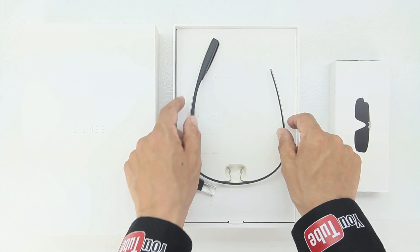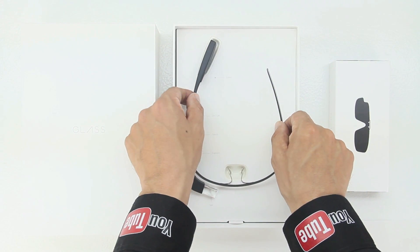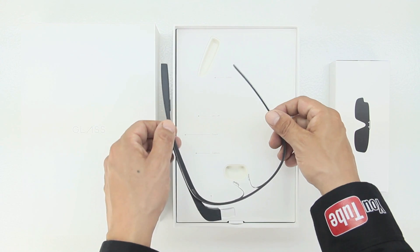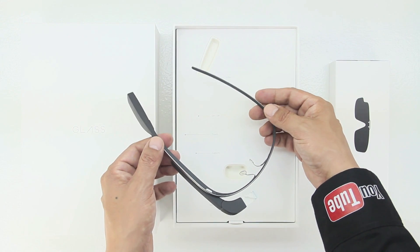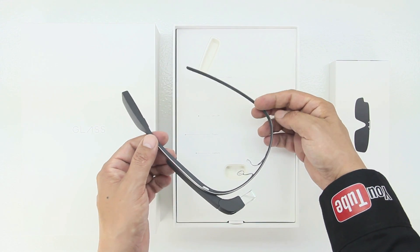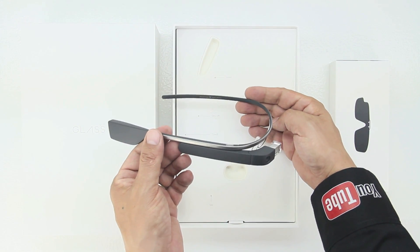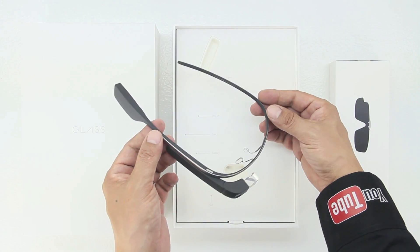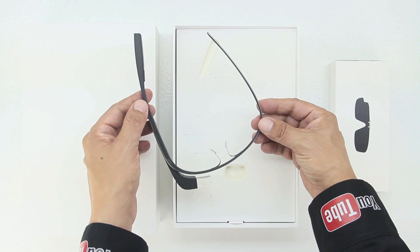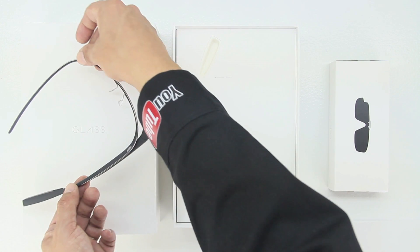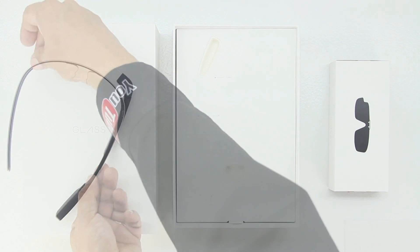Once we lift that up we have Google Glass itself. The middle portion and cardboard insert that it comes sitting in shows you and gives you a diagram of exactly how to use Glass. Let's go ahead and put that off to the side and check out our other contents.